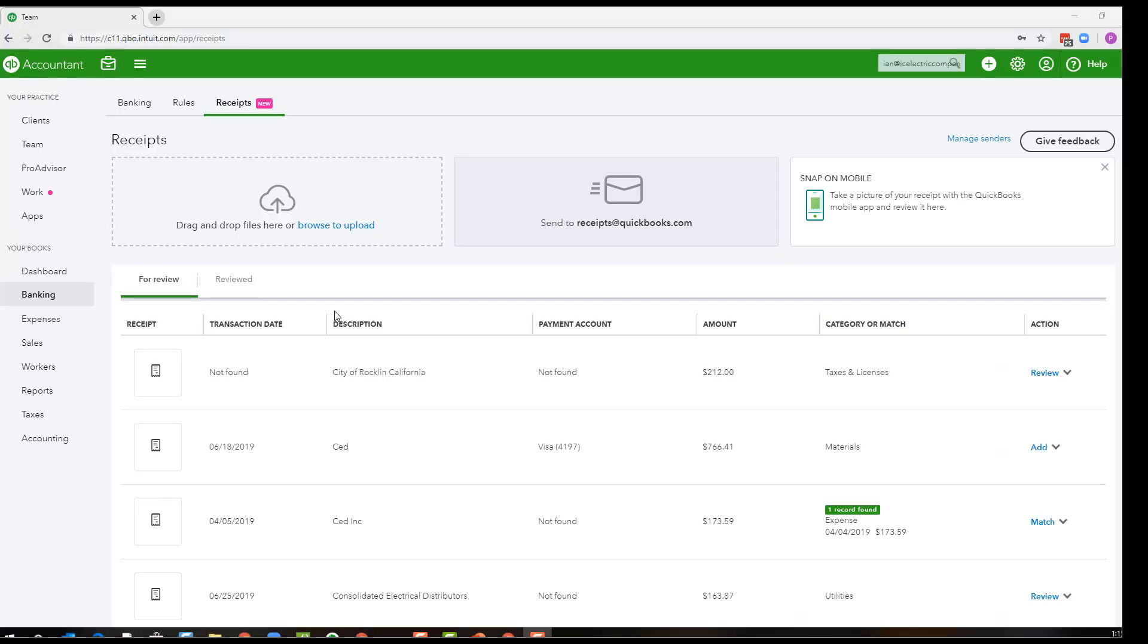First I'd like to mention that this video was recorded in August of 2019, and as you know, Intuit frequently updates QuickBooks Online features, so if you're watching this much later than that, something might have changed. Right now this is a brand new, very exciting feature.